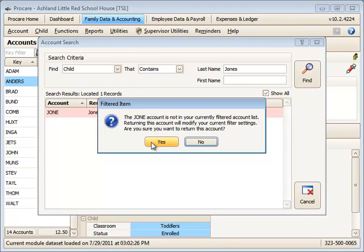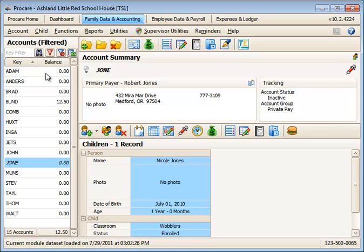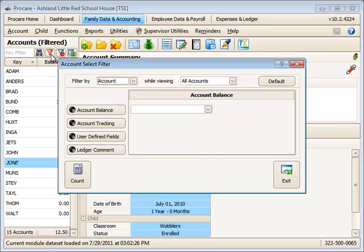and that will change my view to view all accounts. I can tell because my filter has turned red, and I can go into the filter, and I can see that I'm now viewing all accounts.